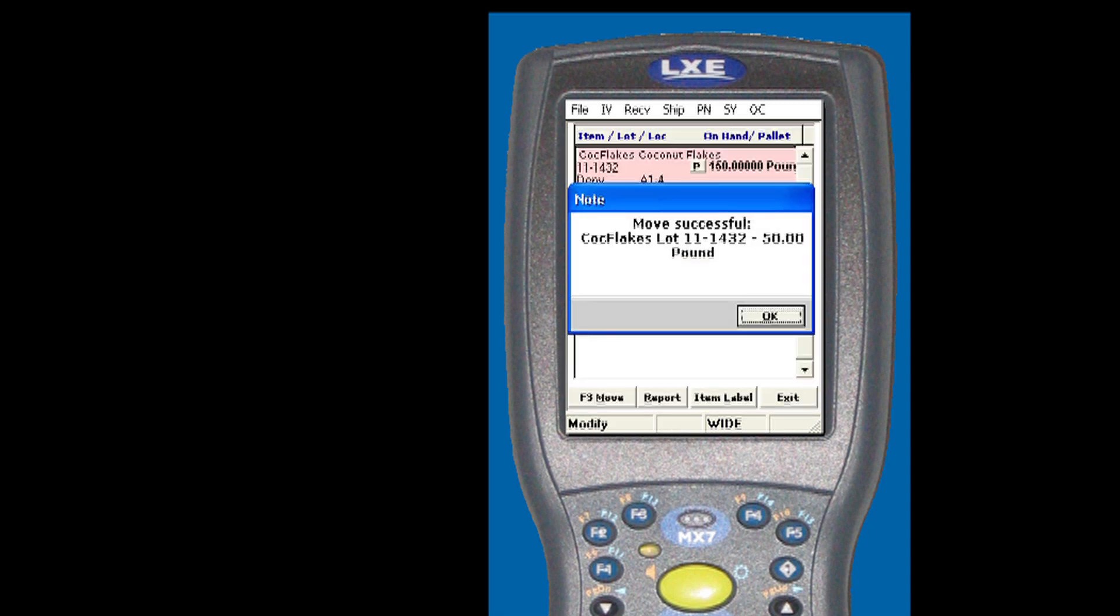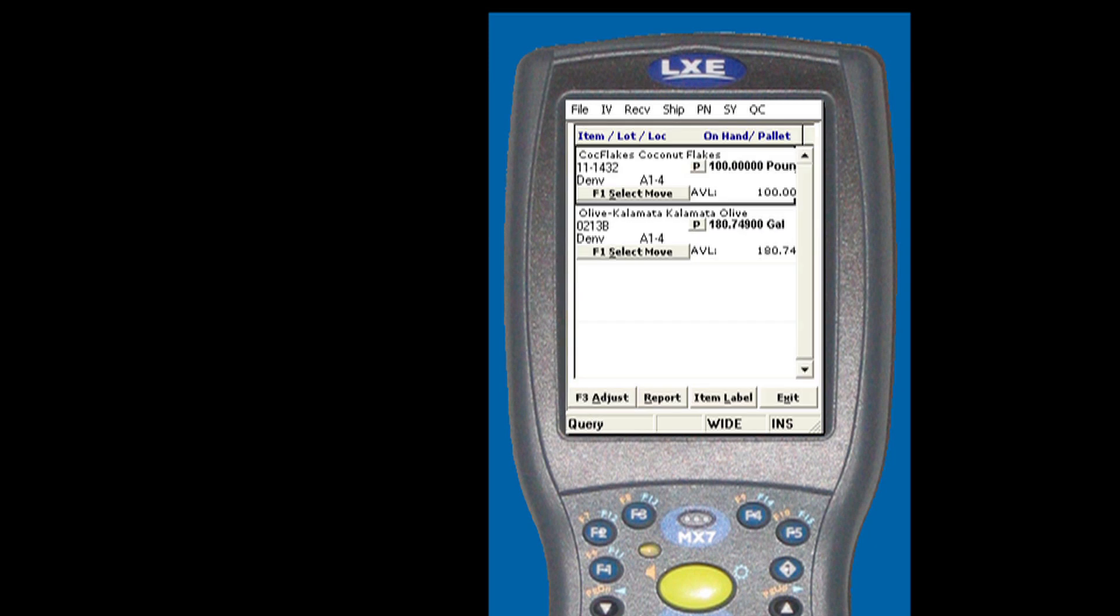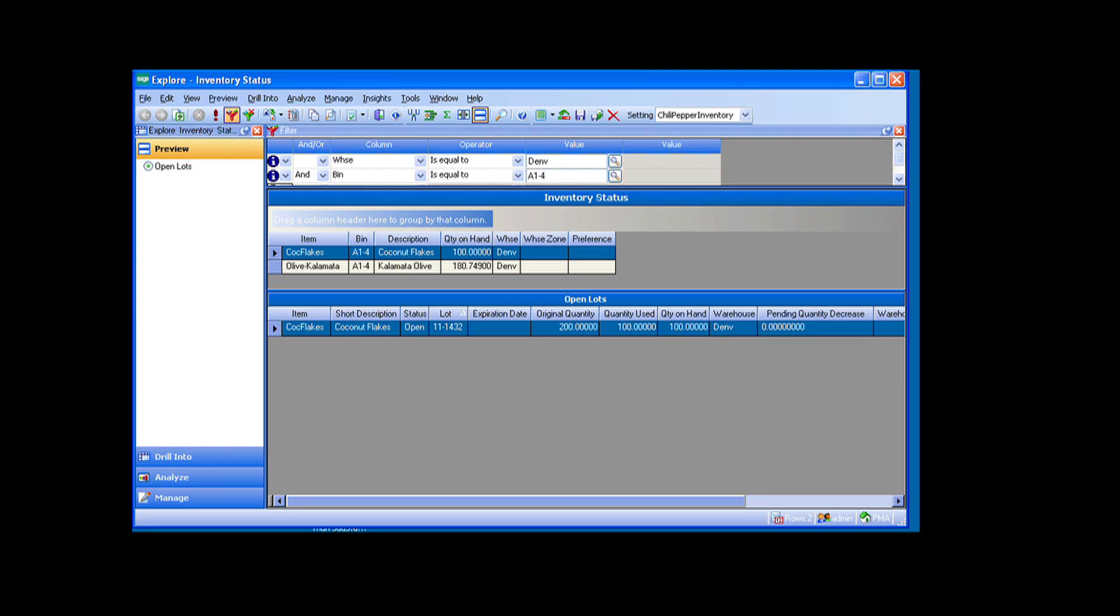And it's that easy. Now we can see from both the handheld and the BIE that the inventory quantities both show 100 pounds. As soon as it happens on the handheld, it happens in Mass 500. Now wasn't that simple.